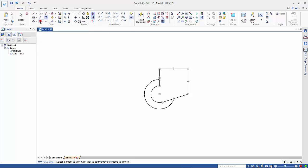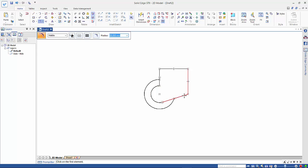So now we go to a fillet, type in our 20mm radius that we're after, and we can either do it by clicking on the two lines, which is especially useful if they're not connected, or we can just come down to the intersection, and that will do the same thing.